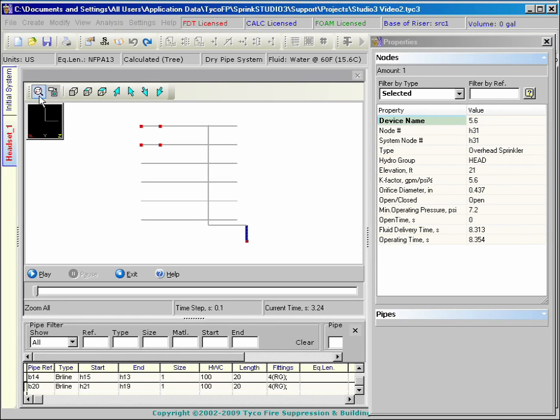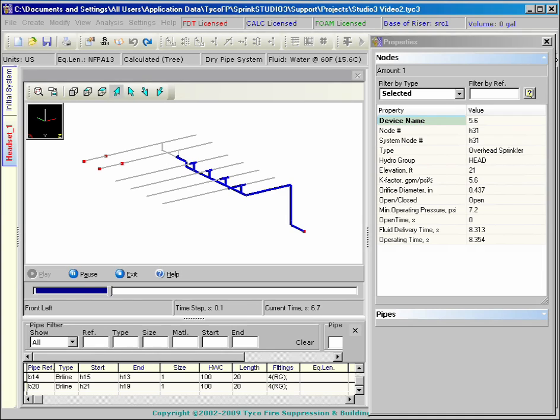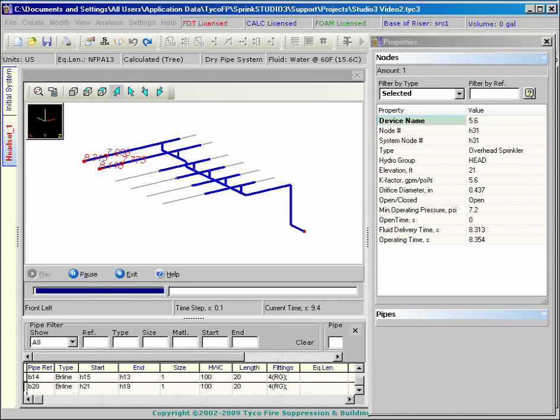The fill-up routine precisely displays the flowing liquid in the pipes as the gas is expelled. After the calculation time is expired, the fluid delivery times are displayed.